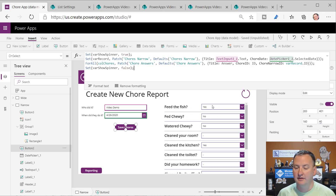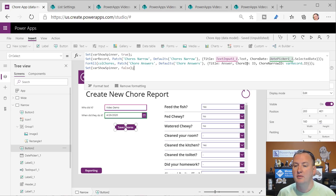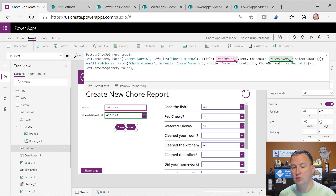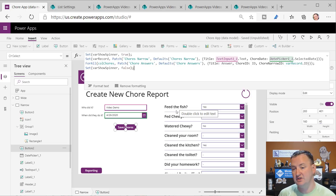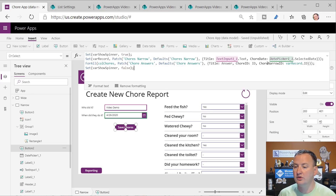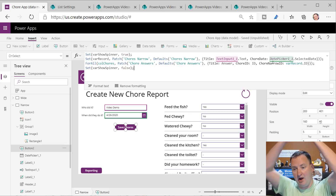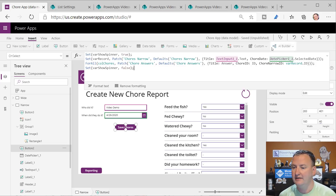In the case of the first one, it's going to be yes. Then set the chore ID - remember, chore ID equates to question ID, so what question was this the answer for? It was for the feed the fish question. Then we set the chore narrow ID - who's my parent - and that is VarRecord.ID, the ID of the record we just created.